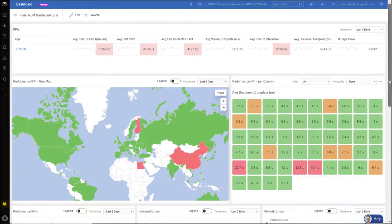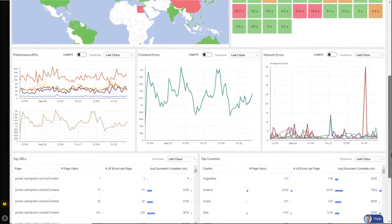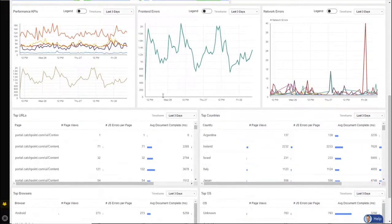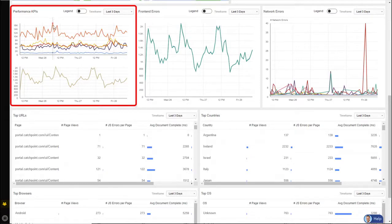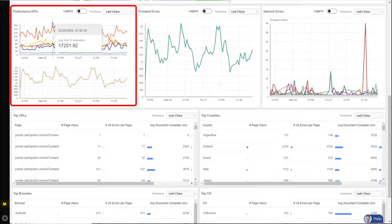Now, moving down on this dashboard, I have more information. So looking over here on the left, I have performance KPIs listed out over a timeframe. So if I put my cursor over one of these spikes, I can see the metric is average time to interactive, which is 17.2 seconds.